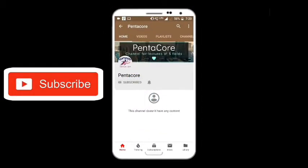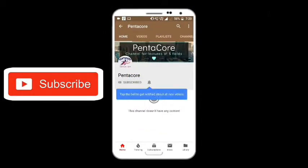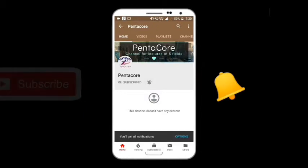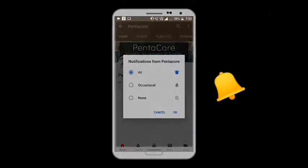Please subscribe to the PentaCode channel and press the bell icon for all notifications and video updates.